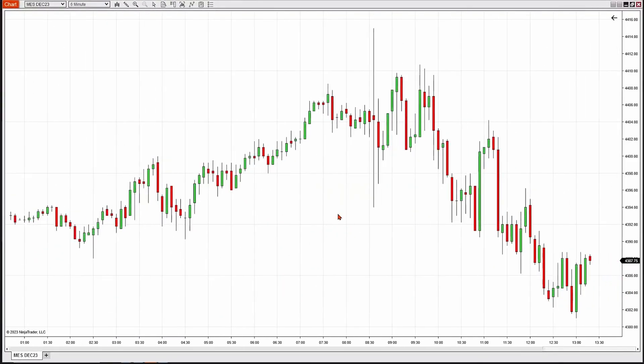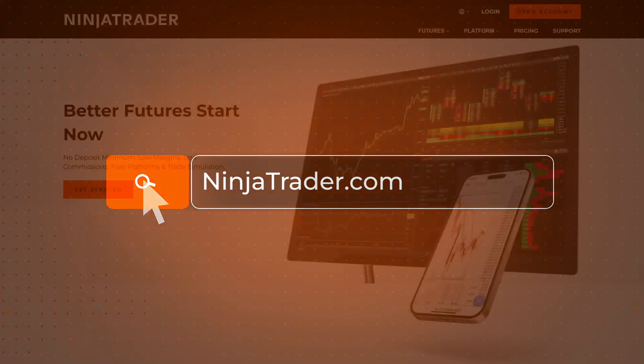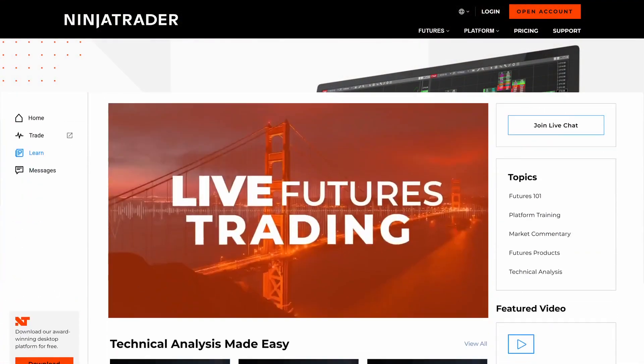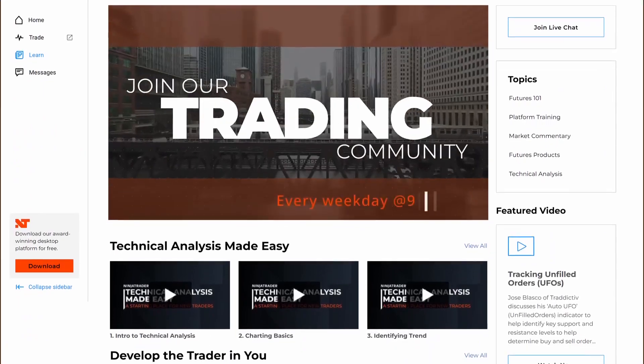Changing intervals is really that easy. Thank you for watching, and be sure to check out all of our Quick Tip videos to help you get started with the NinjaTrader desktop platform.